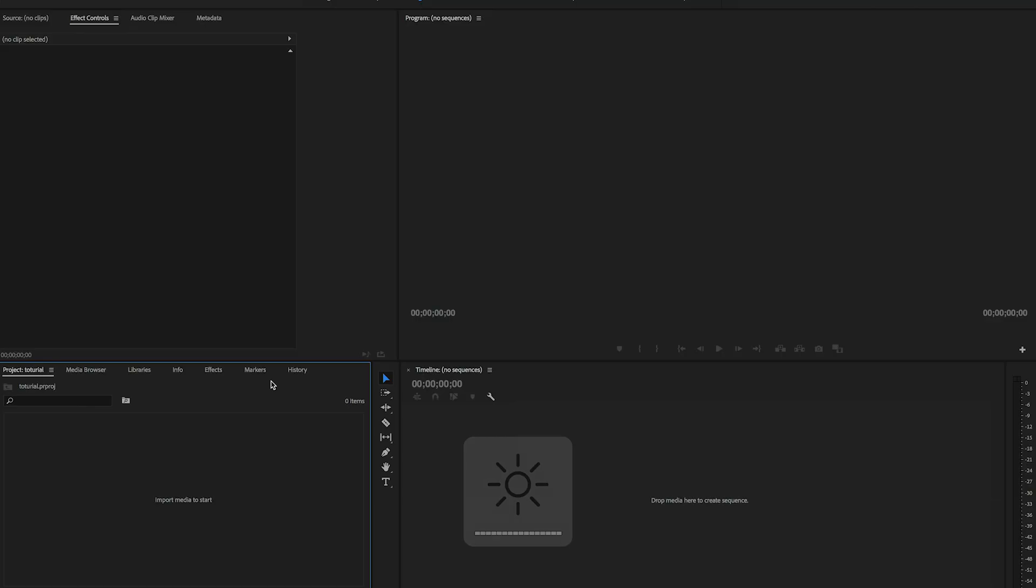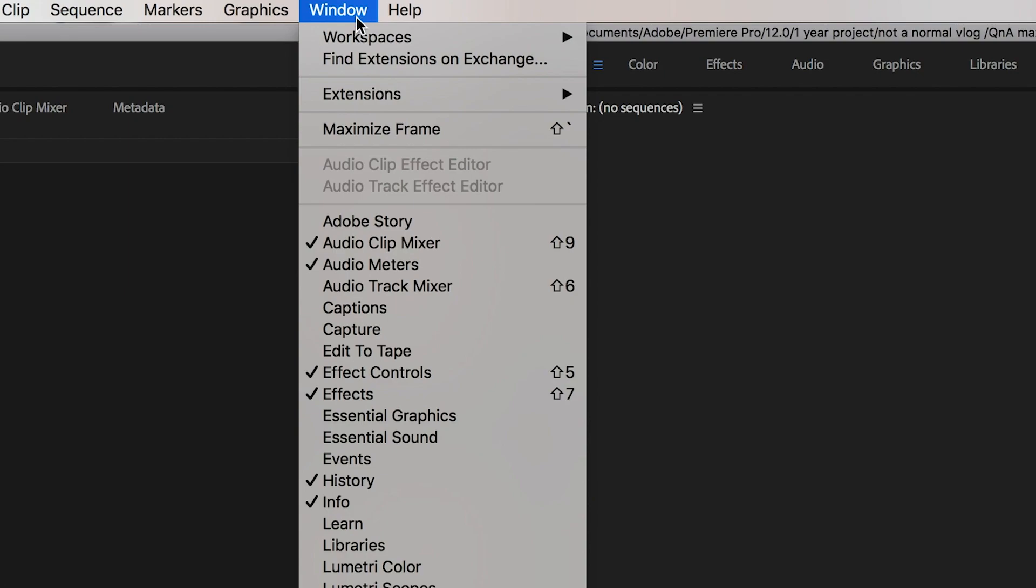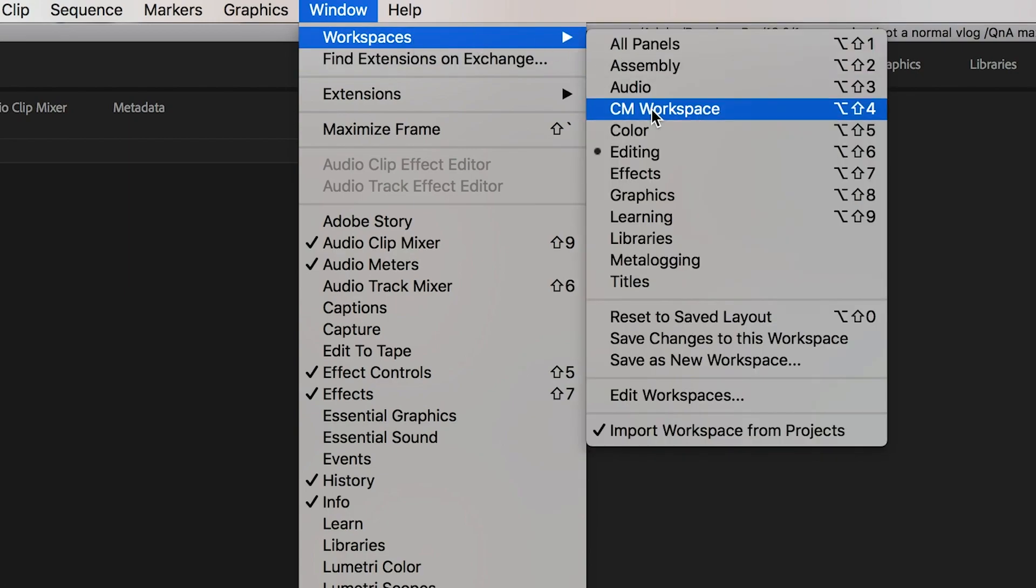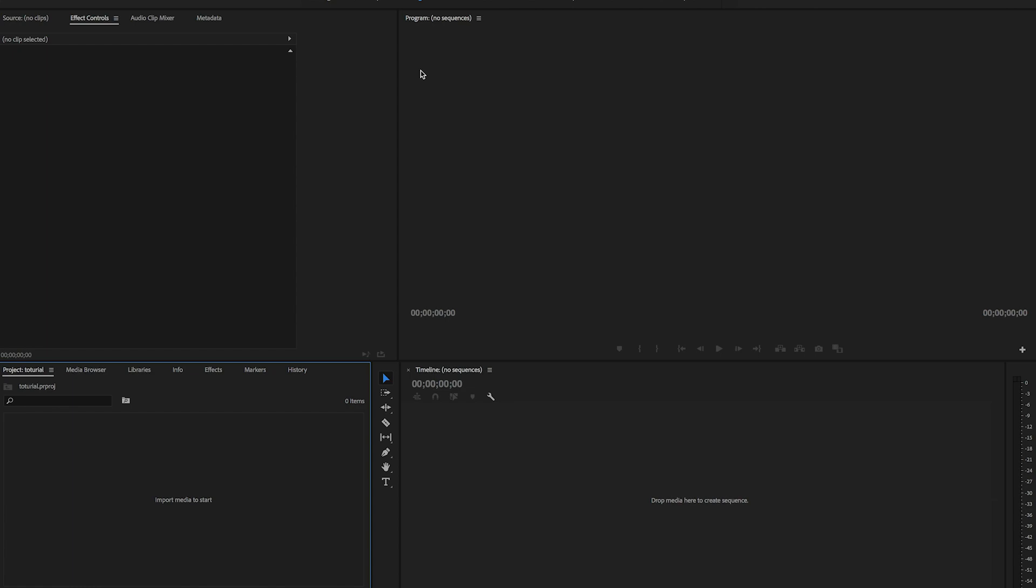When you open up Premiere Pro, you will see this kind of window. If you don't see this kind of window that I'm looking at, go to Windows, Workspace, then go to Editing. You will end up on my screen like this.